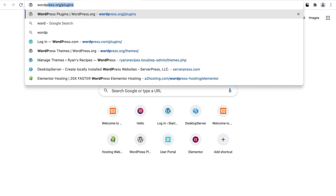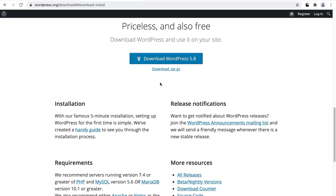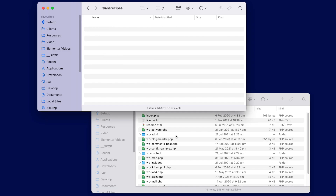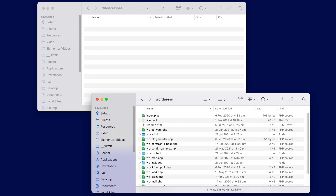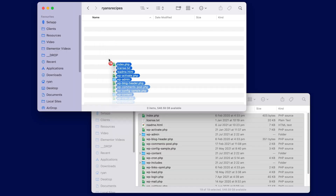From here we need to download a copy of WordPress and extract the entire contents into our new folder. Let's head to wordpress.org, click Get WordPress, and then click the Download button. Once WordPress is downloaded, locate the archive, unzip the files, select all, and drag everything into our new folder.